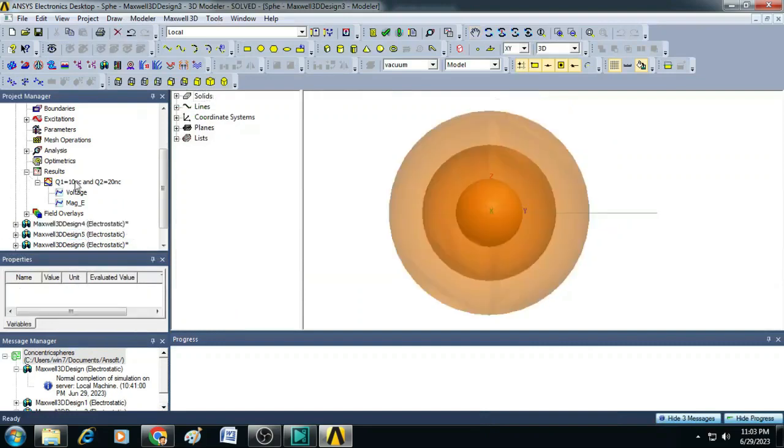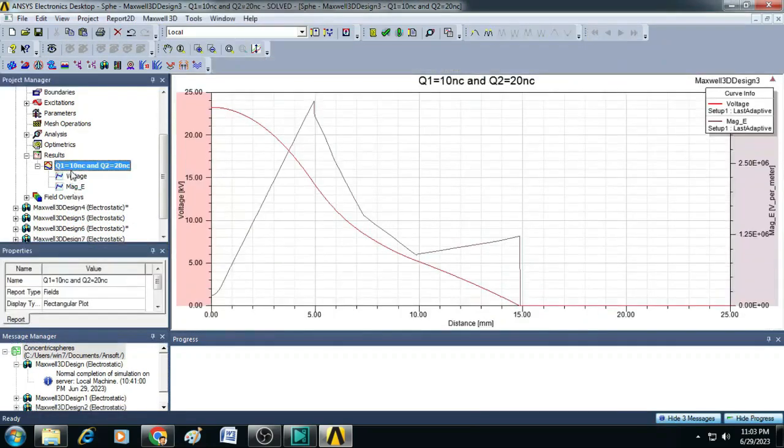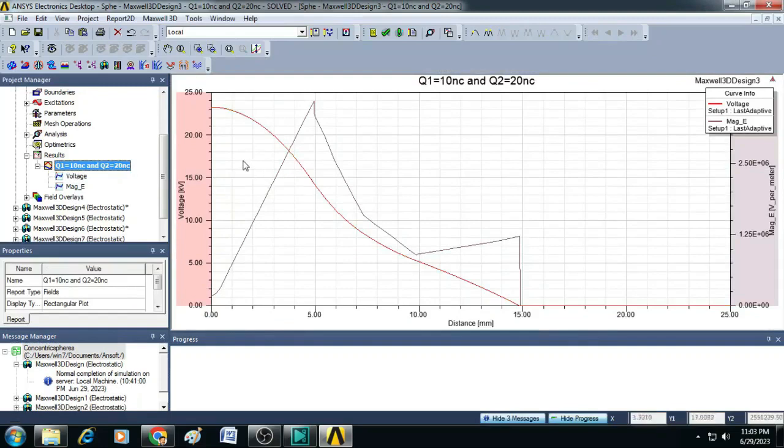Similarly, we have here the electric field lines emanating from the charged sphere. Here, this is another case wherein Q1 is equal to 10 nanocoulomb and Q2 is equal to 20 nanocoulomb. You can see here,